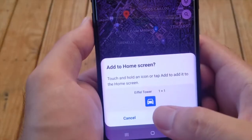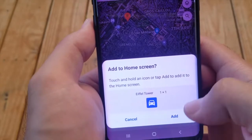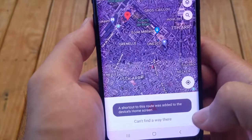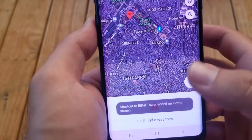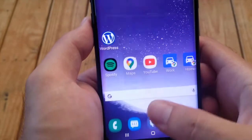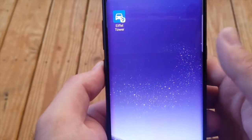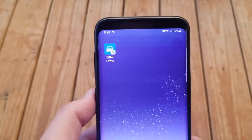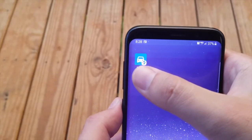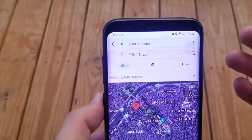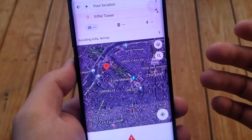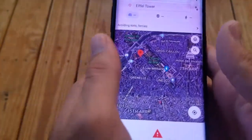It will show you the icon and the name. All you have to do is press add. It says that it was added to the home screen. So when I go to the home screen, here's the shortcut. Whenever I press that shortcut, it's going to give me directions to that place.